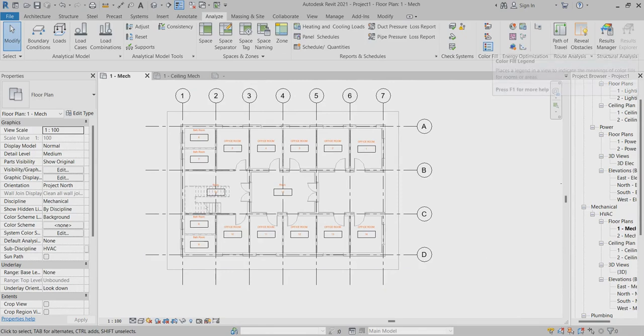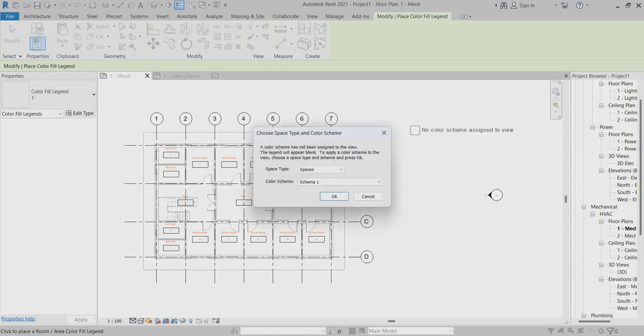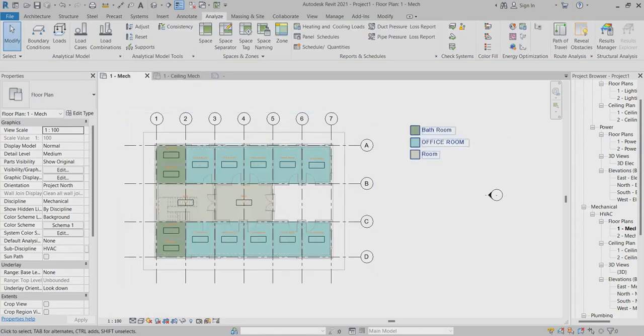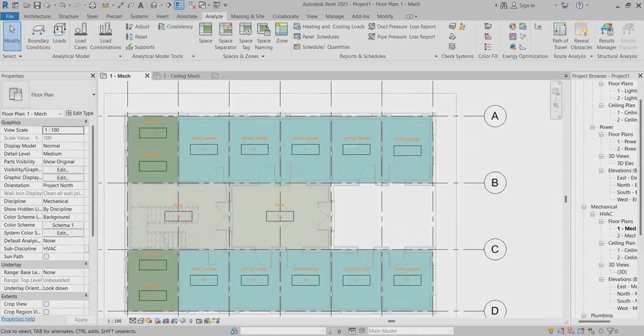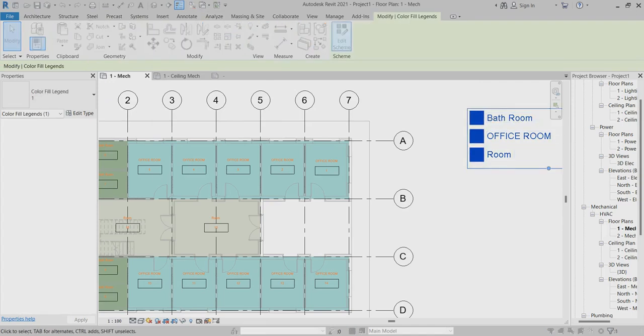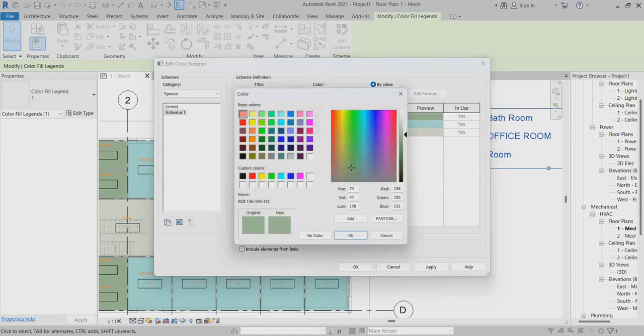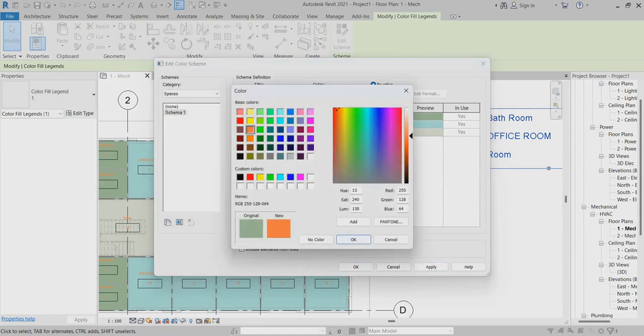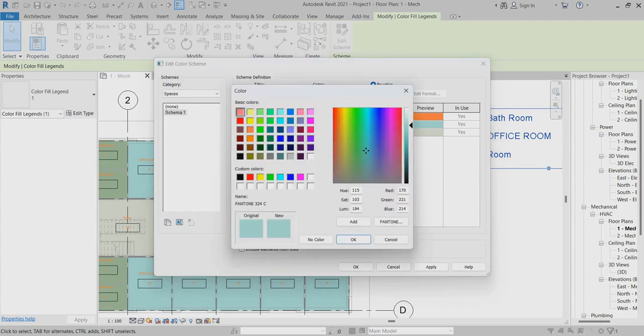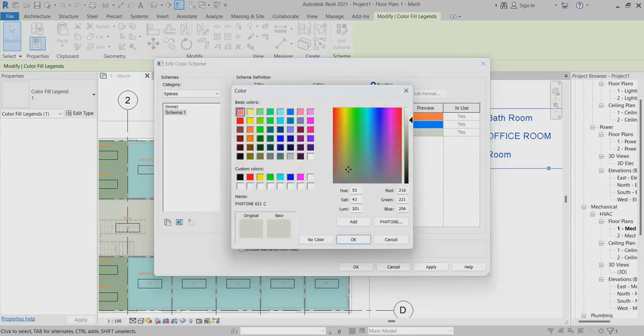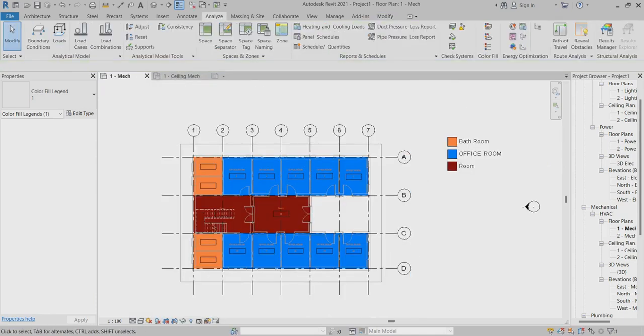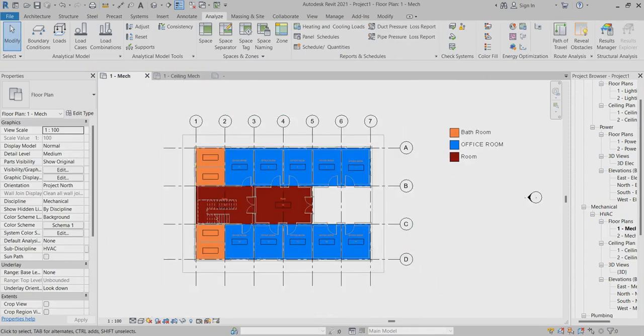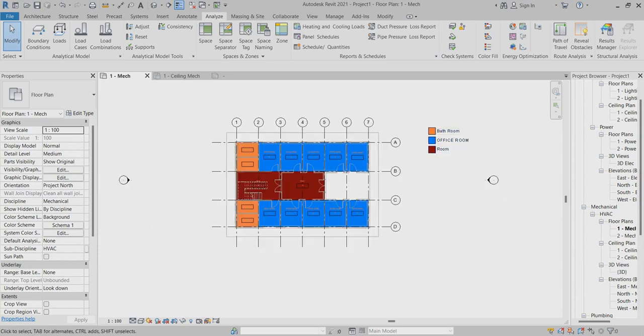Now I can go to analyze. First of all, I will create the color legend first. I just click somewhere here. Now the color legend came, the rooms, names and everything. If you want, you can click here, go to any scheme, change the colors. If you want, you can go for different colors. Finish. This is the color legend.